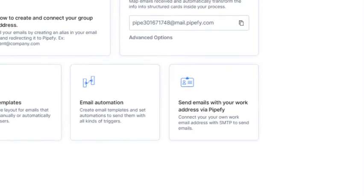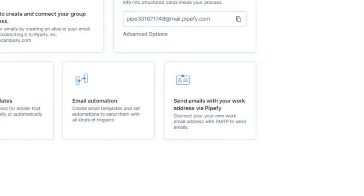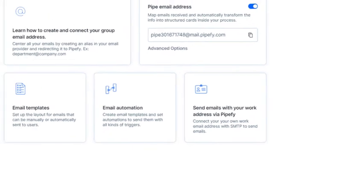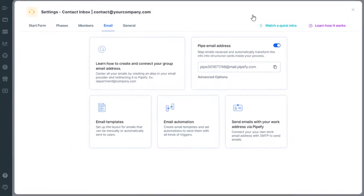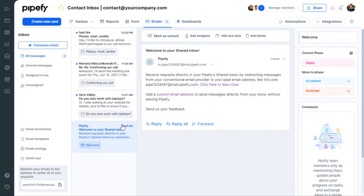You can also redirect messages from an external email inbox to Pipefy, so you can use your personalized email like contact at yourcompany.com. Let's get back to the shared inbox.